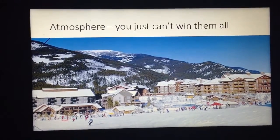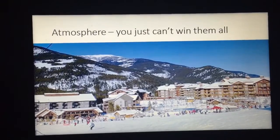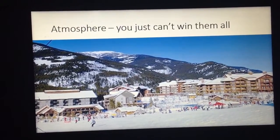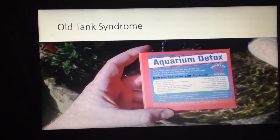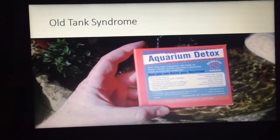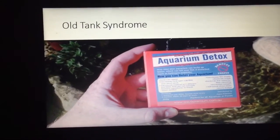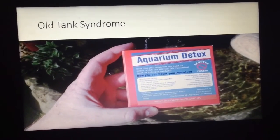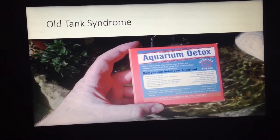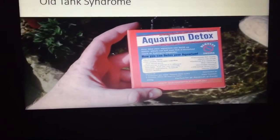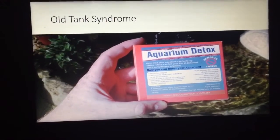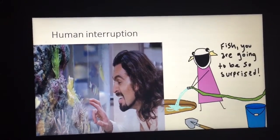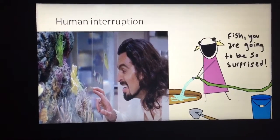Atmosphere is also something to consider — some people will try to breed a fish and just can't do it, whereas someone else living somewhere else might breed them perfectly. So atmosphere is a variation, and at the end of the day you can't win them all. Old tank syndrome is another issue: some tanks over time accumulate hydrogen sulfide, particularly through the back of the tank. There are products such as Aquarium Detox that will help eliminate old tank syndrome — some fish will breed nicely in tanks with old tank syndrome, while others absolutely will not breed unless you rid it. Also, some fish breed nicely even if there are people running around, while other fish will not breed unless they're really left on their own.